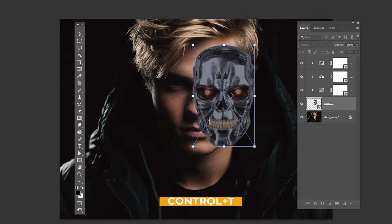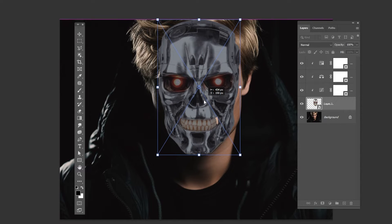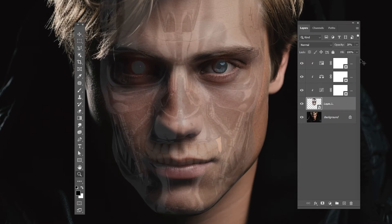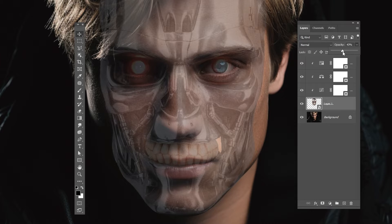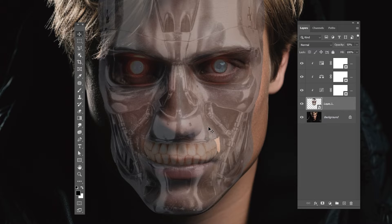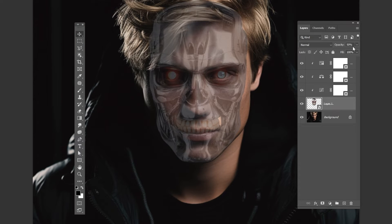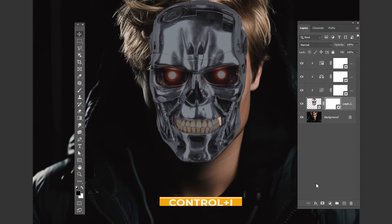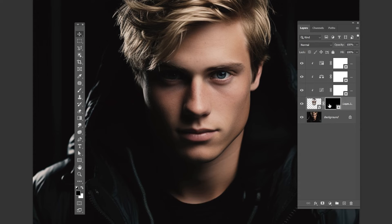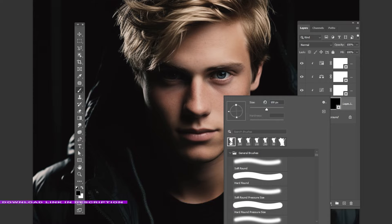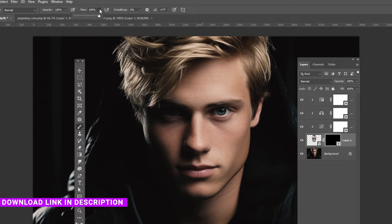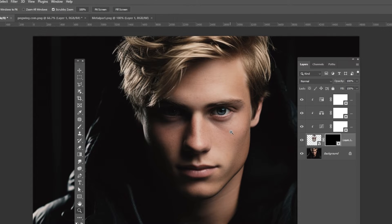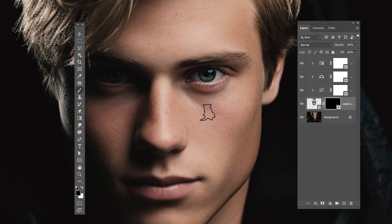Press Ctrl+T and adjust the head size and position like so. Add a Layer Mask and press Ctrl+I to invert it. Press B and choose this textured brush — download link in the description down below. Lower the flow, set the background color to white, and follow the process.